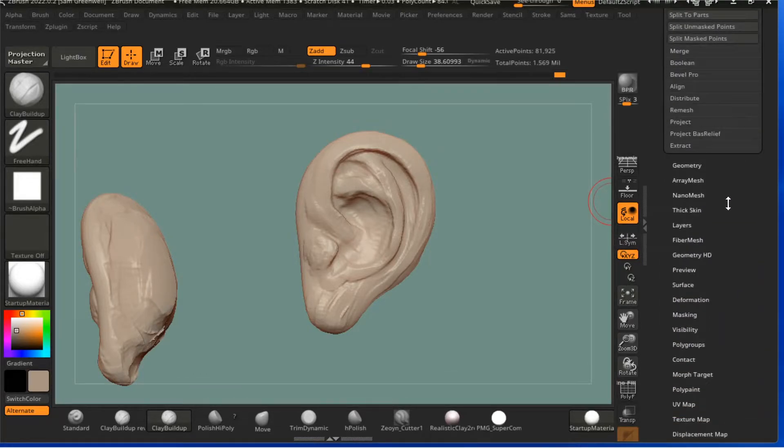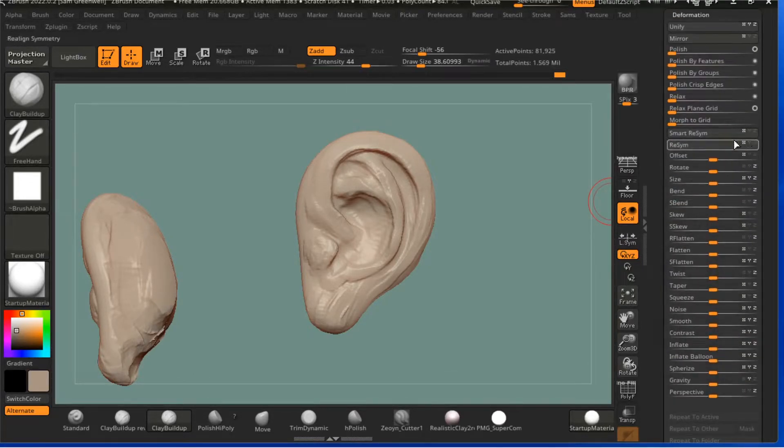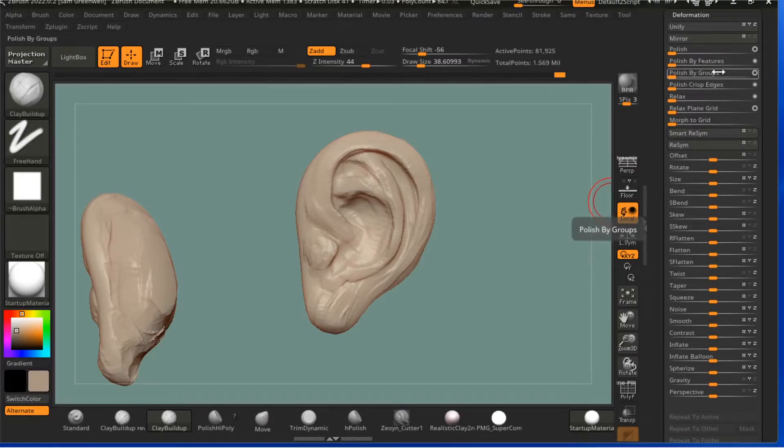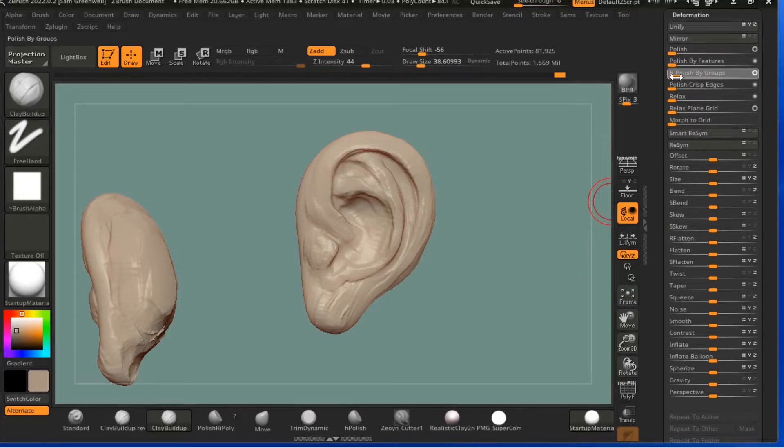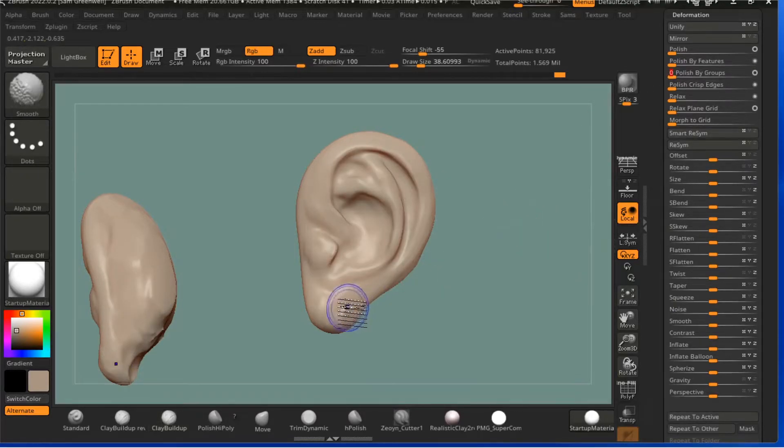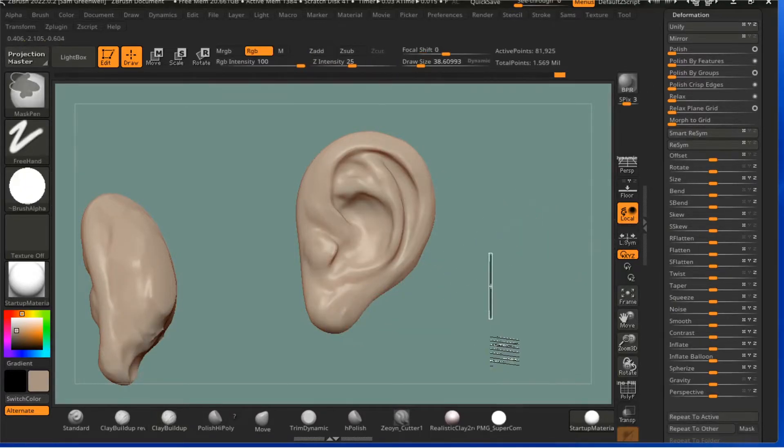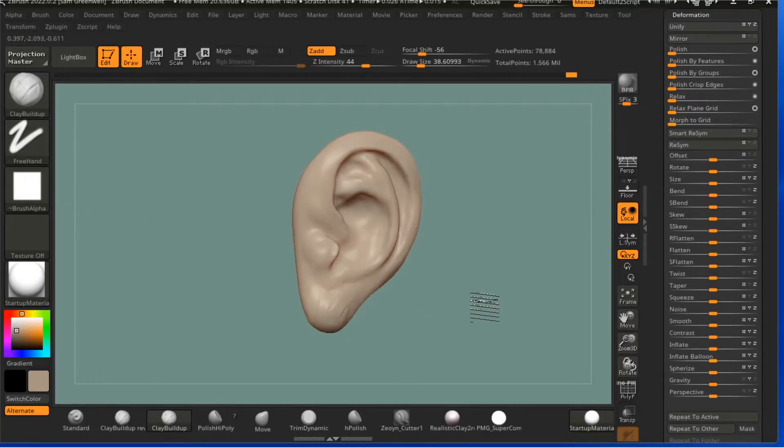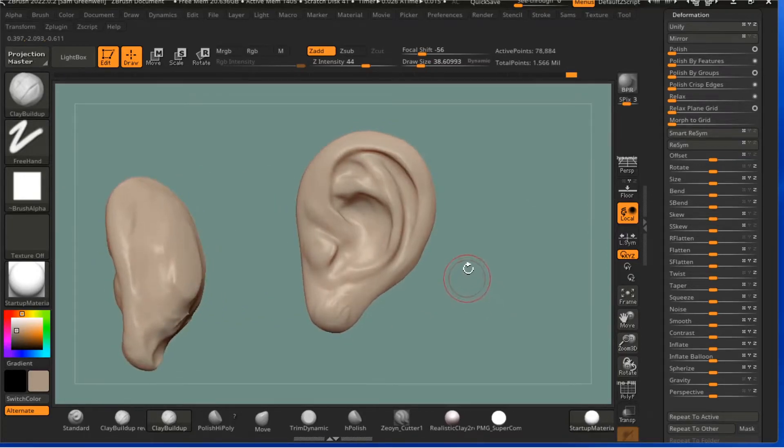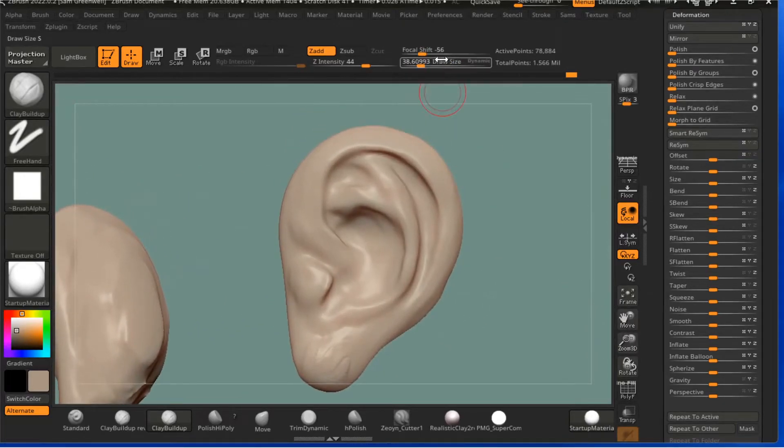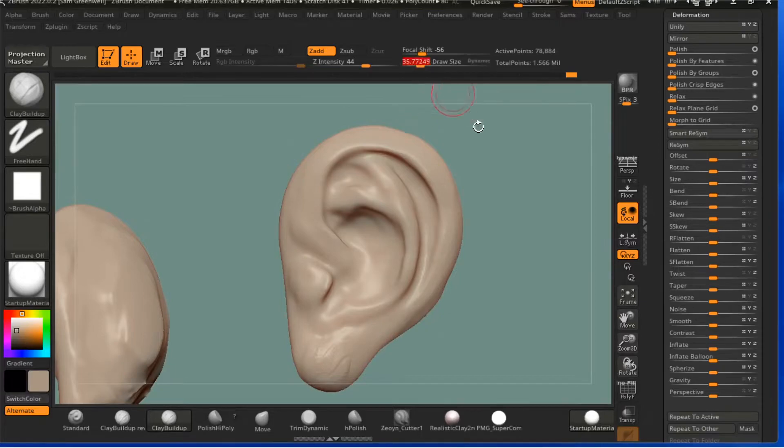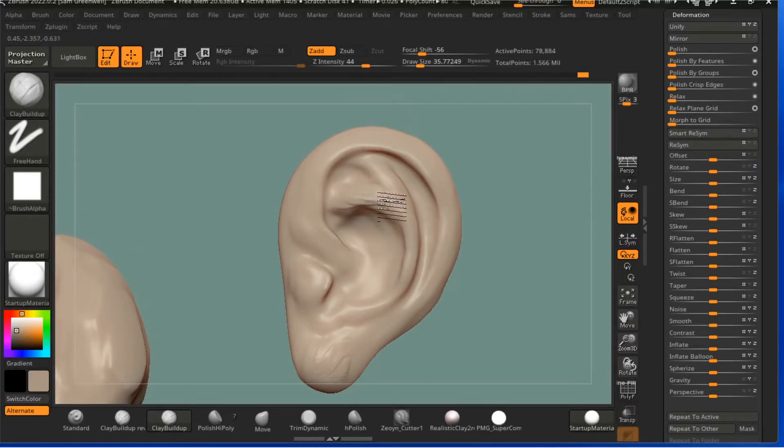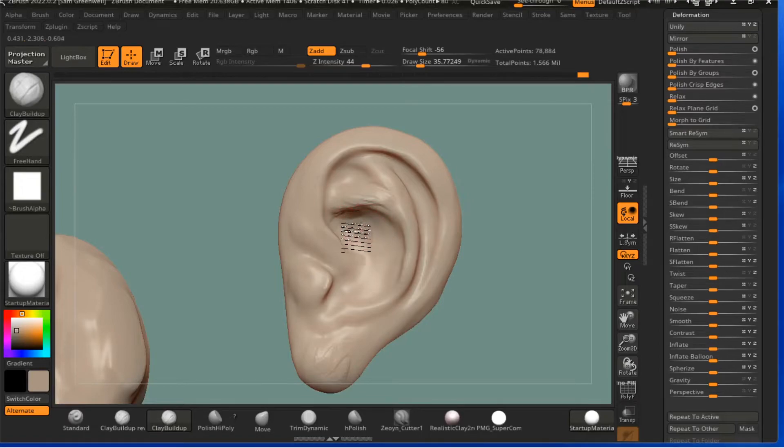But it will generally be down here in Deformation. Polish by Groups, hit it so it's the big circle, and then just drag a little bit. And there you go. I'm going to Dynamesh again to get rid of that little artifact there. And from this point you've got it roughed in, you can do whatever you want. I'll go back and do quite a bit to just clean up stuff.